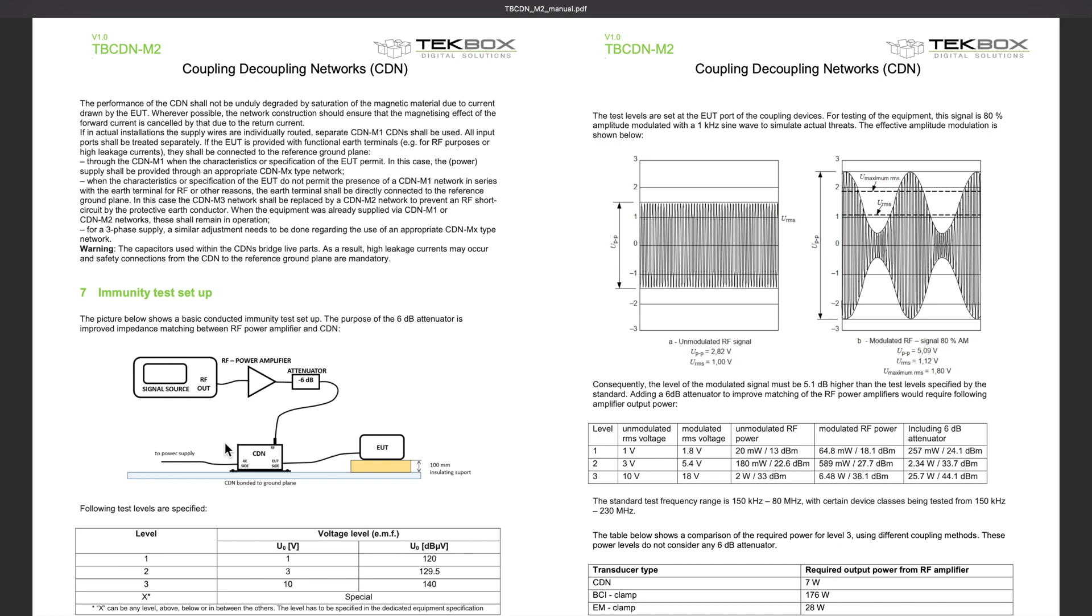What is important is you need a signal source, which is capable of generating the noise reference in the frequency range you are interested in. Then you need an RF power amplifier. Its job mainly is just to amplify the noise source.